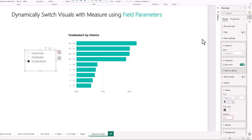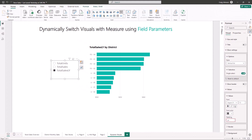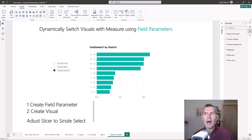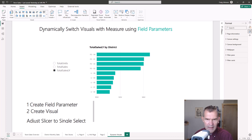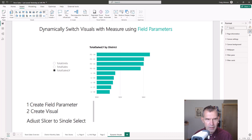That is how to use field parameters. This is a newer Power BI feature that saves time — you only have to create one visual and one parameter — and it saves space on the report page. In this video we showed you how to create a visual, create a field parameter, and dynamically switch visuals with a measure. Think of it as a three-step process: first, create the field parameter.